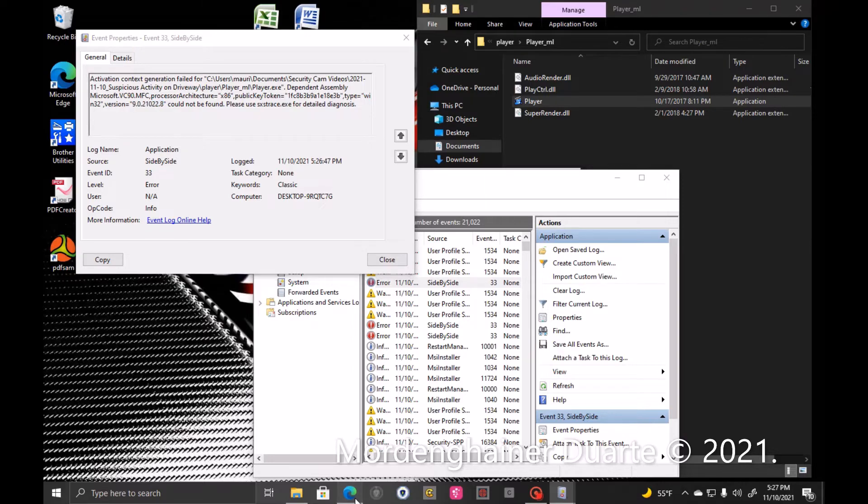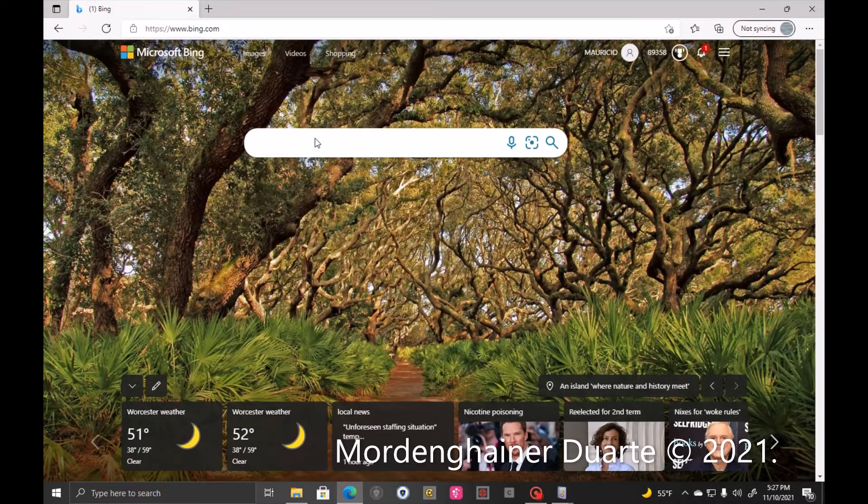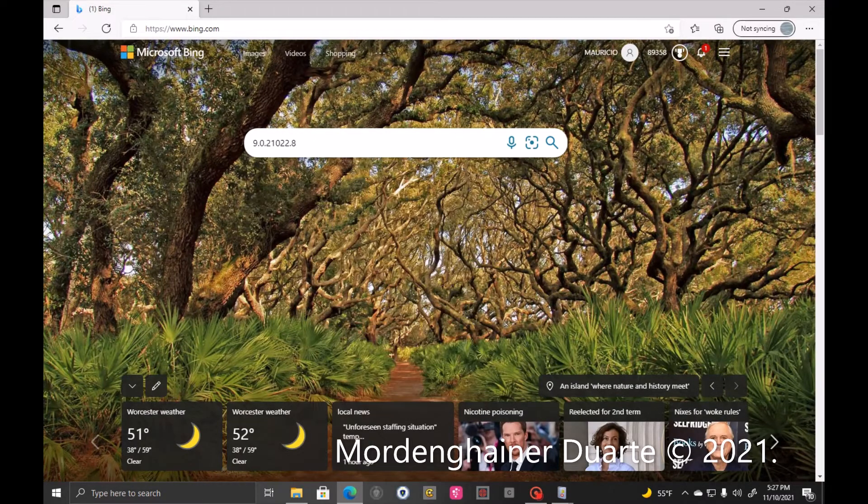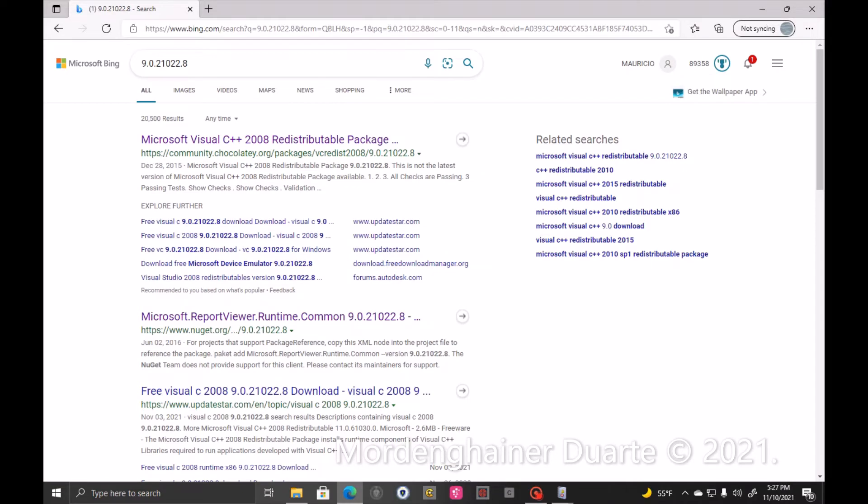Open the internet browser and search for the number. Now, it's very important to know for security reasons: you're going to look for Microsoft Visual C++ 2008.